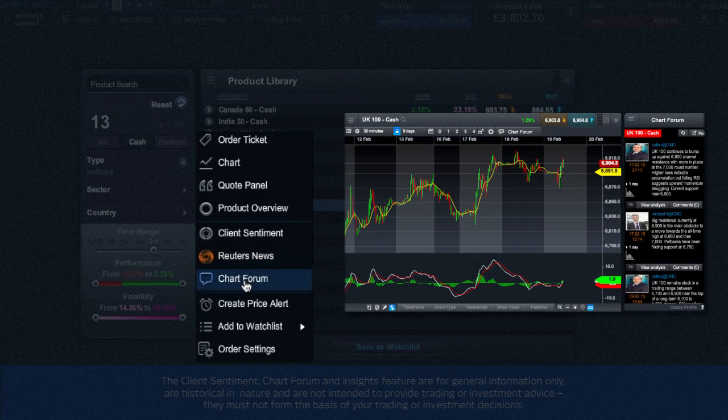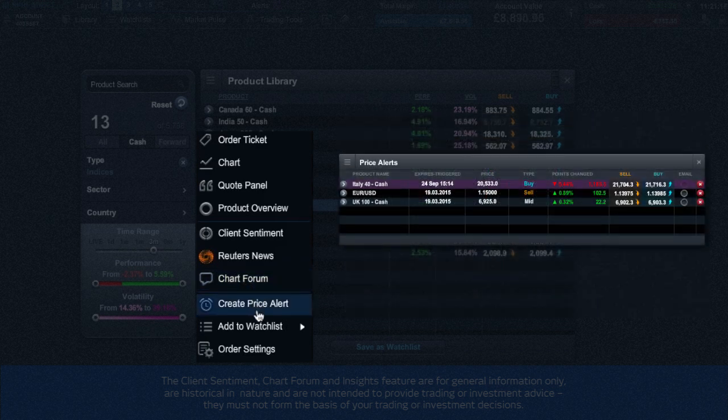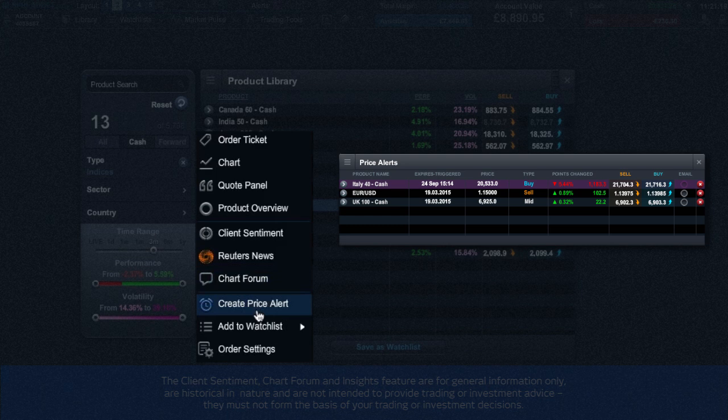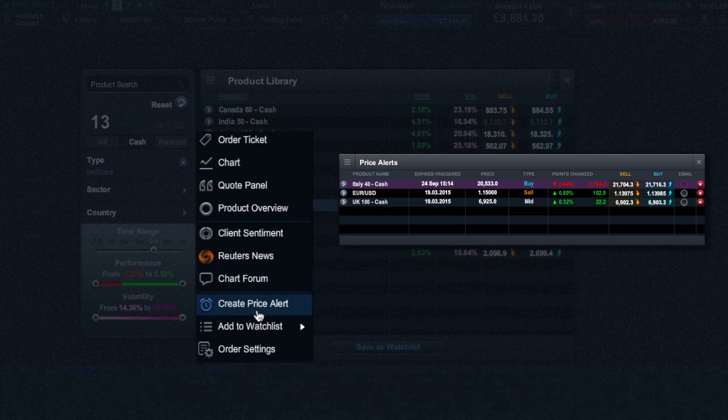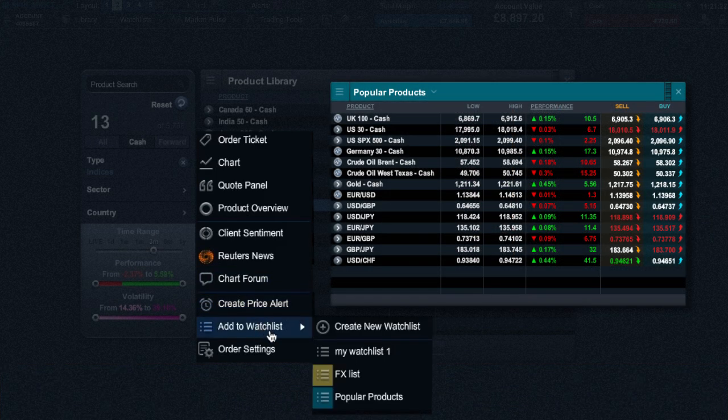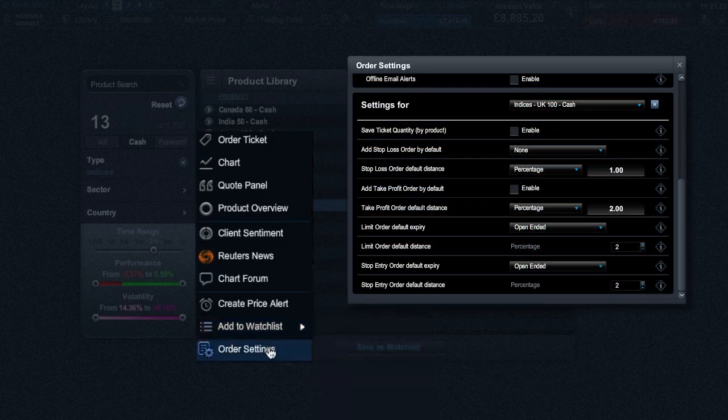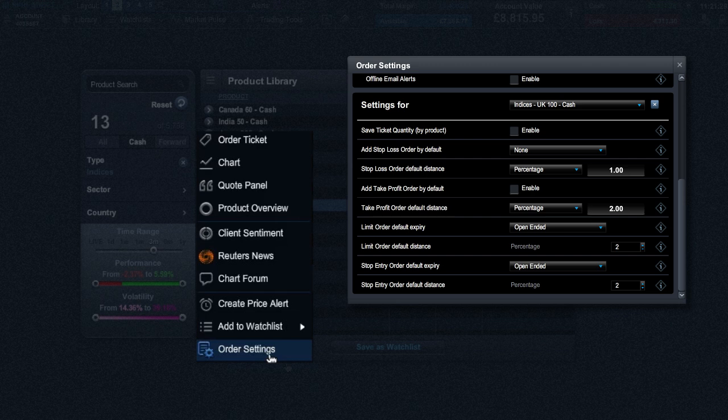The chart forum allows you to view, copy, and share technical analysis with other traders, while the price alerts will inform you when a specific price level has been broken. It's possible to also add this product to a specific watch list or create a new one.